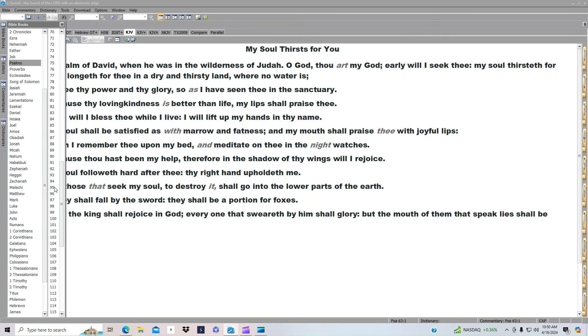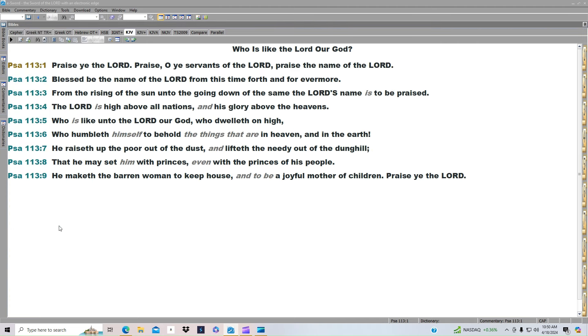Psalm 113. Praise ye the Lord. Praise, O ye servants of the Lord. Praise the name of the Lord.